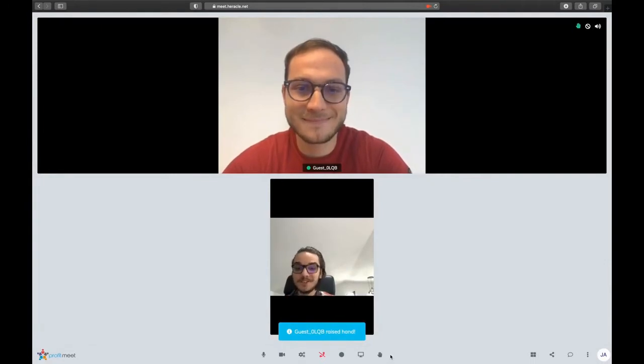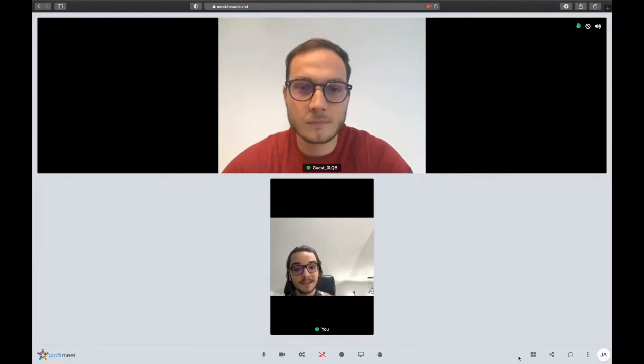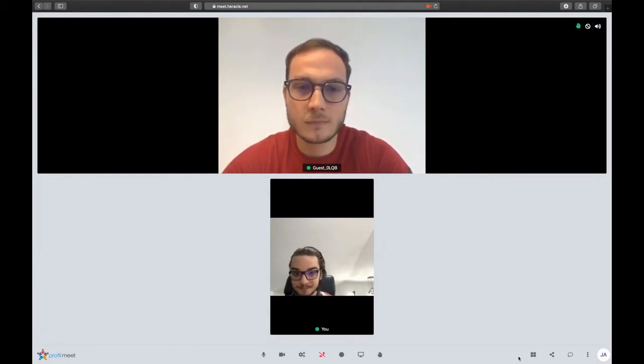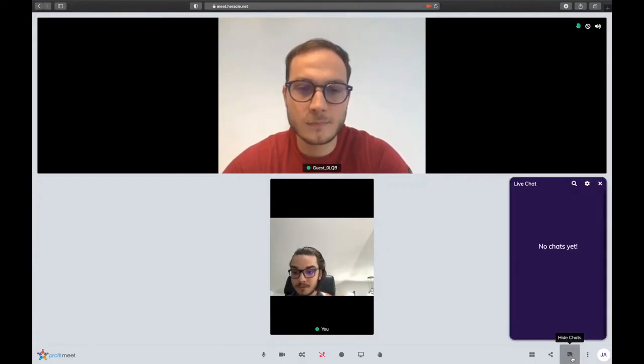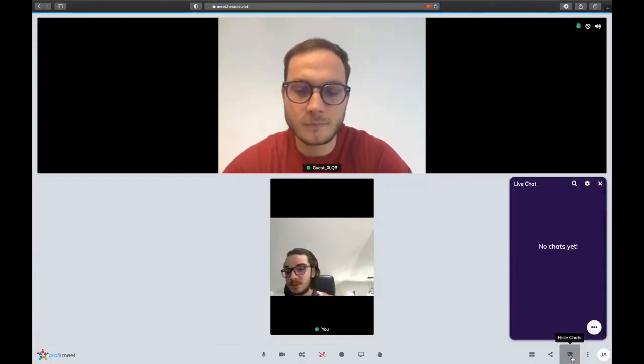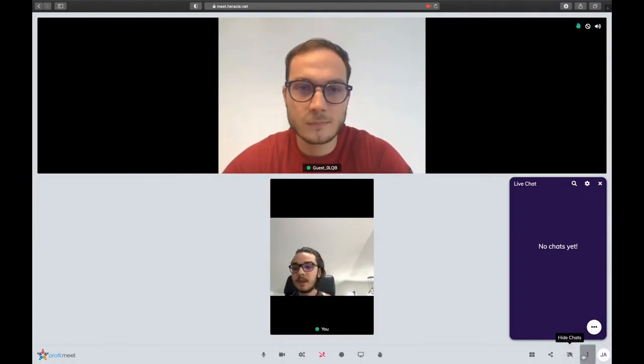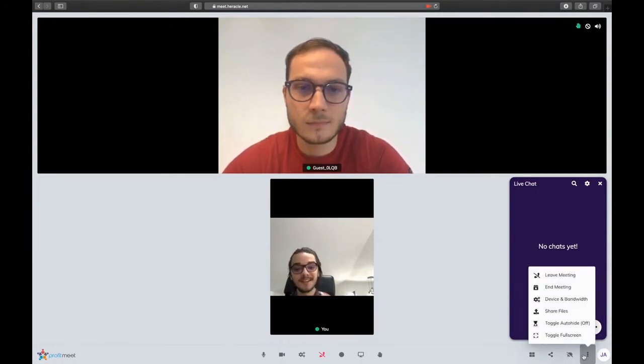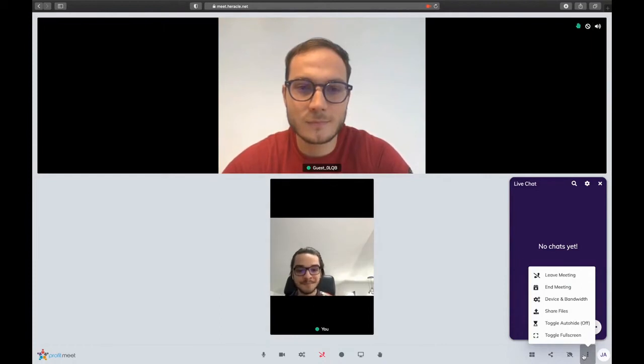You can also record, share your screen, raise your hand for webinars, live classes, and so on and so forth, as you can see right now. You can change your layout. You can share the link with other peers, so if you wanted more people to join us right now, we could do that. You also have a text option; you can text and chat with anyone from Profit Meet. And last but not least, you can even share files, so I can share a file with you, you download it to your computer, and we're all happy.